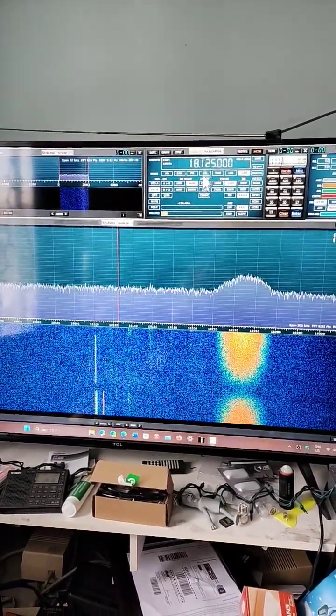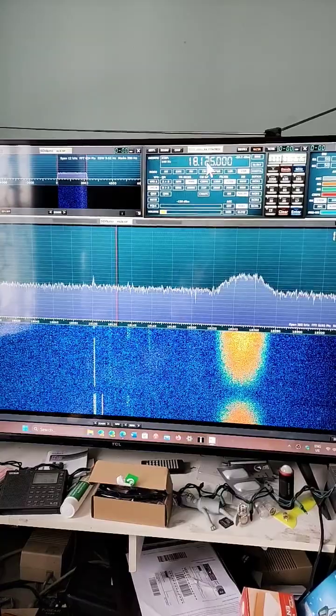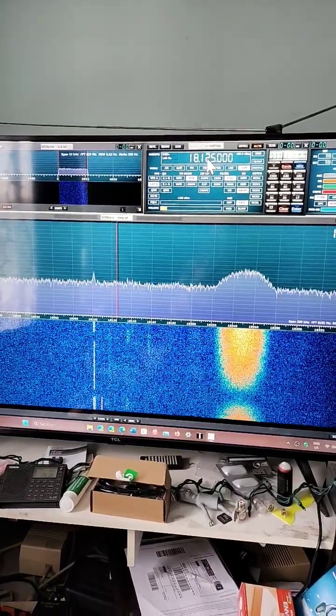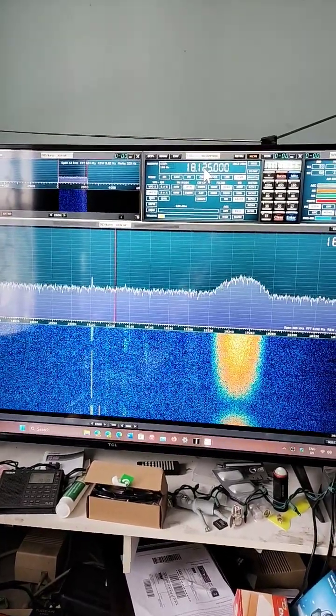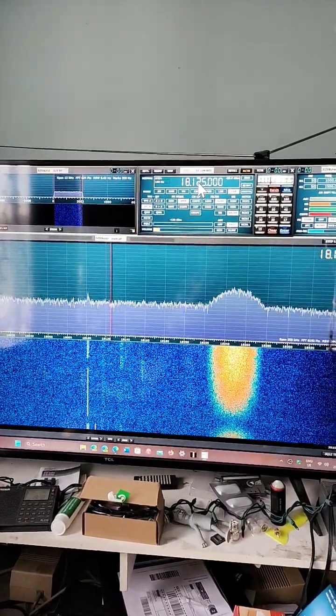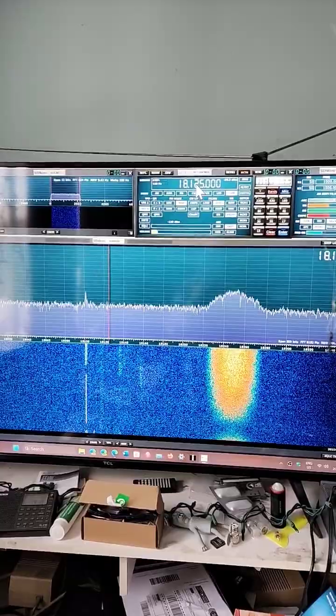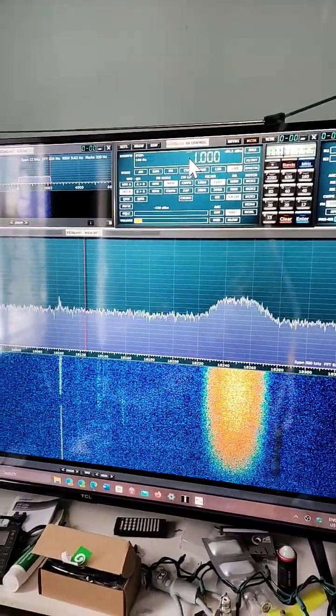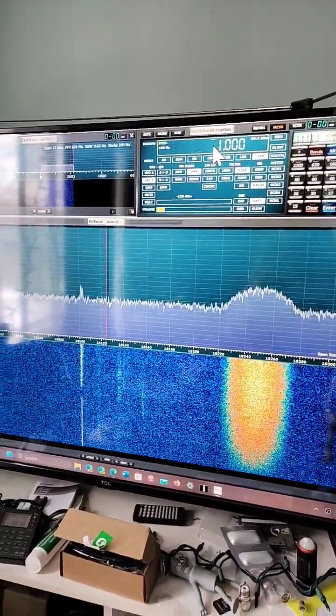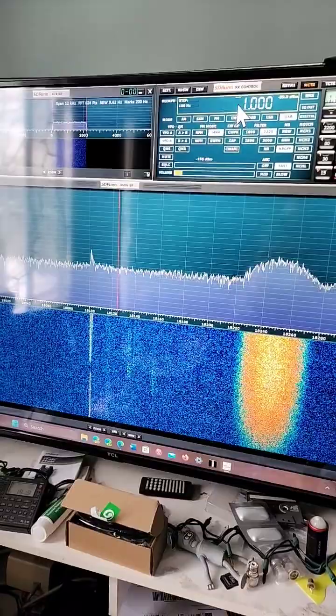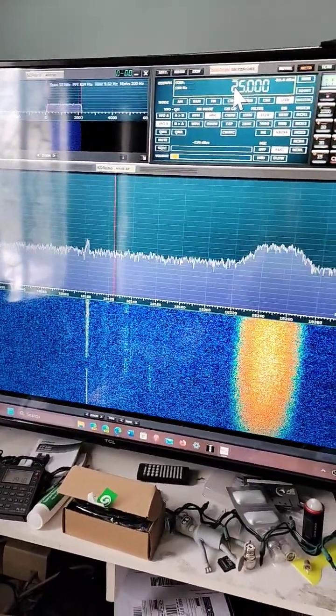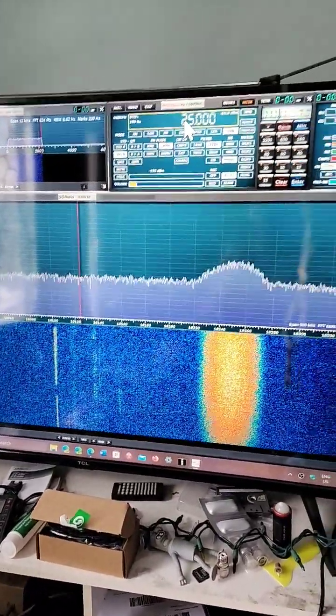You can just tune any frequency by clicking with your mouse in the main receiver control frequency at the top. You'll see 1.000 up here. All you have to do then is enter the frequency you want to tune.